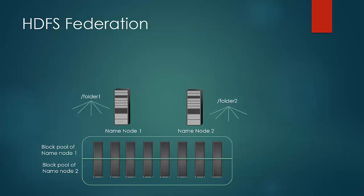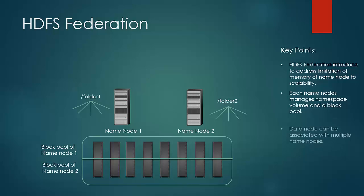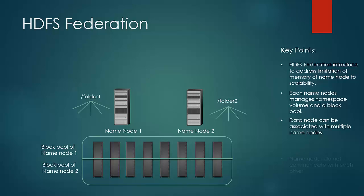Let us just look at the key points we have discussed. HDFS Federation addresses the limitation of name nodes memory to scalability. Each name node would be responsible for a namespace volume and a block pool. Data nodes can be associated with multiple name nodes. Name nodes won't communicate with each other and failure of one would not affect the other.